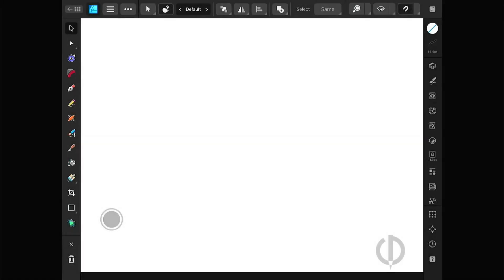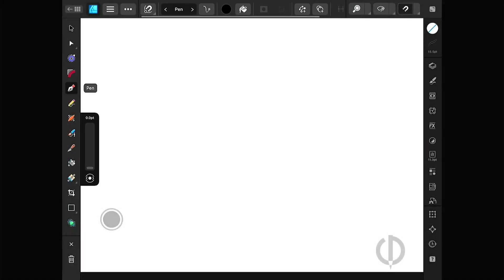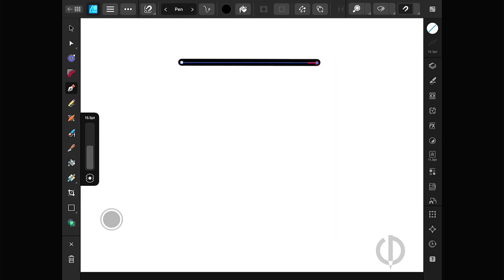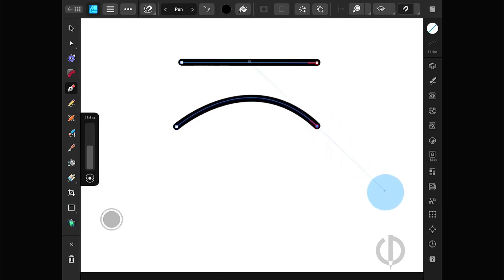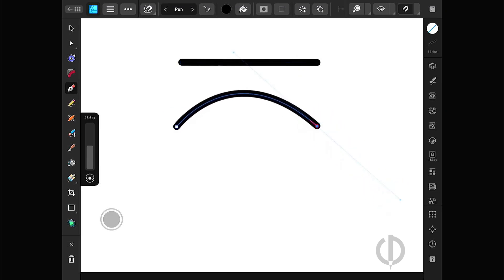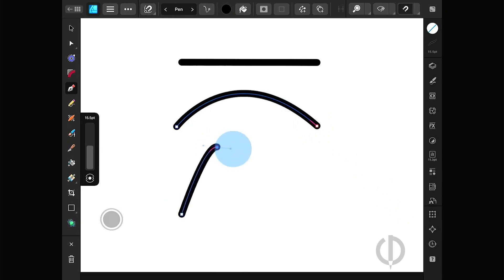Let's talk about the pen tool so that we don't waste time. Tap and tap to create a straight line. Tap and drag to create a curve. Tap twice on the last point to stop using it, or tap the X button on the bottom left.